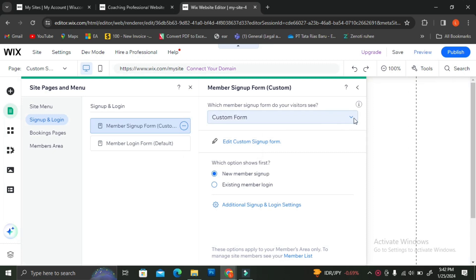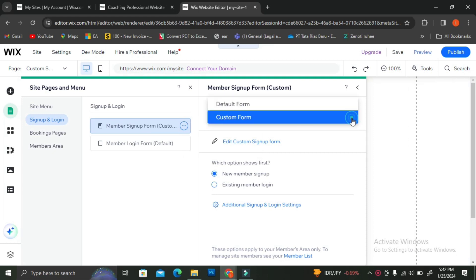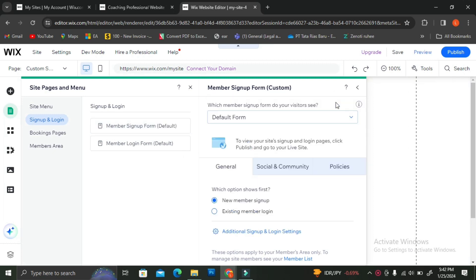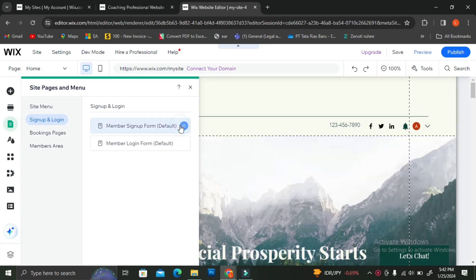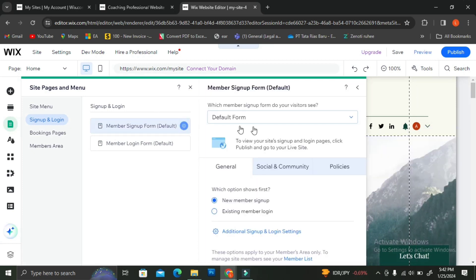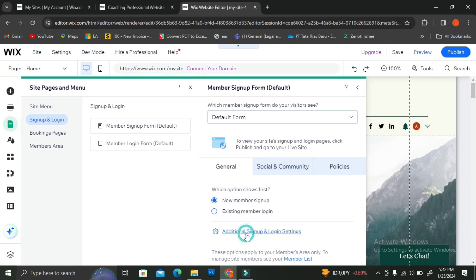You can also choose which option appears first — whether it's the new member sign-up or the existing member login. If you want to go even further with your settings, click on 'Additional Sign Up and Login Settings' at the very bottom of the Member Sign Up form menu.